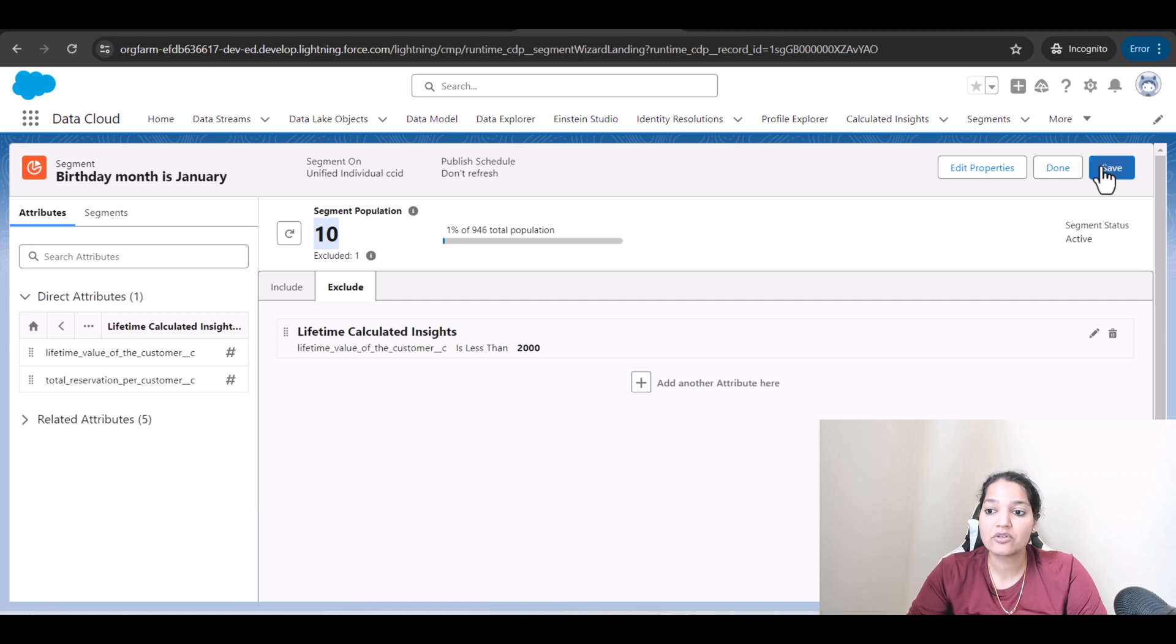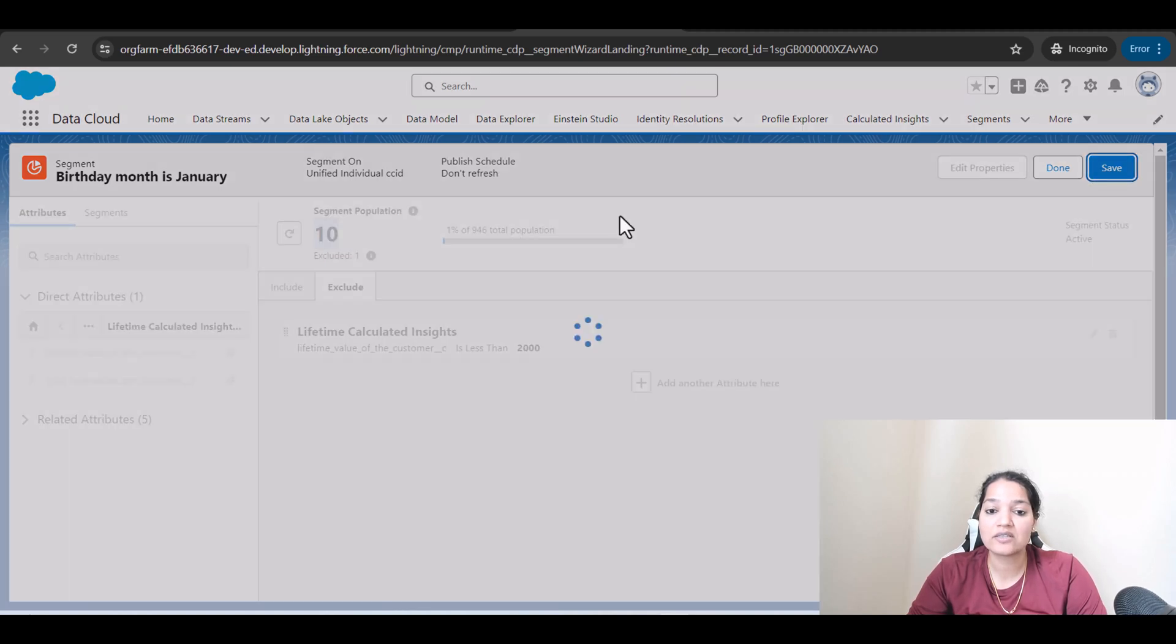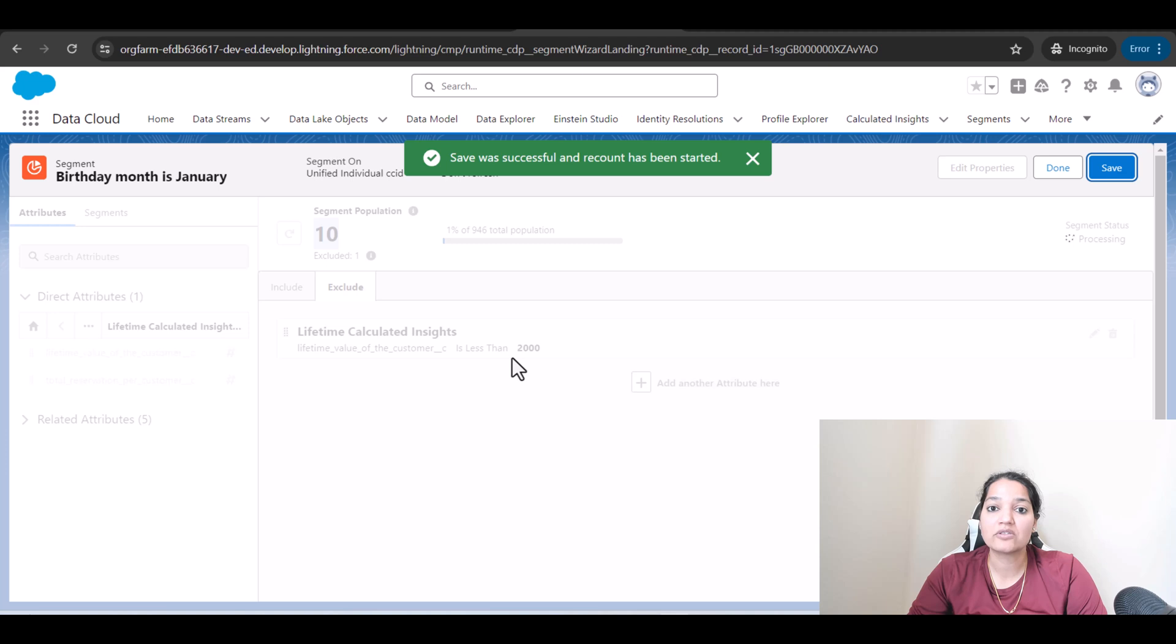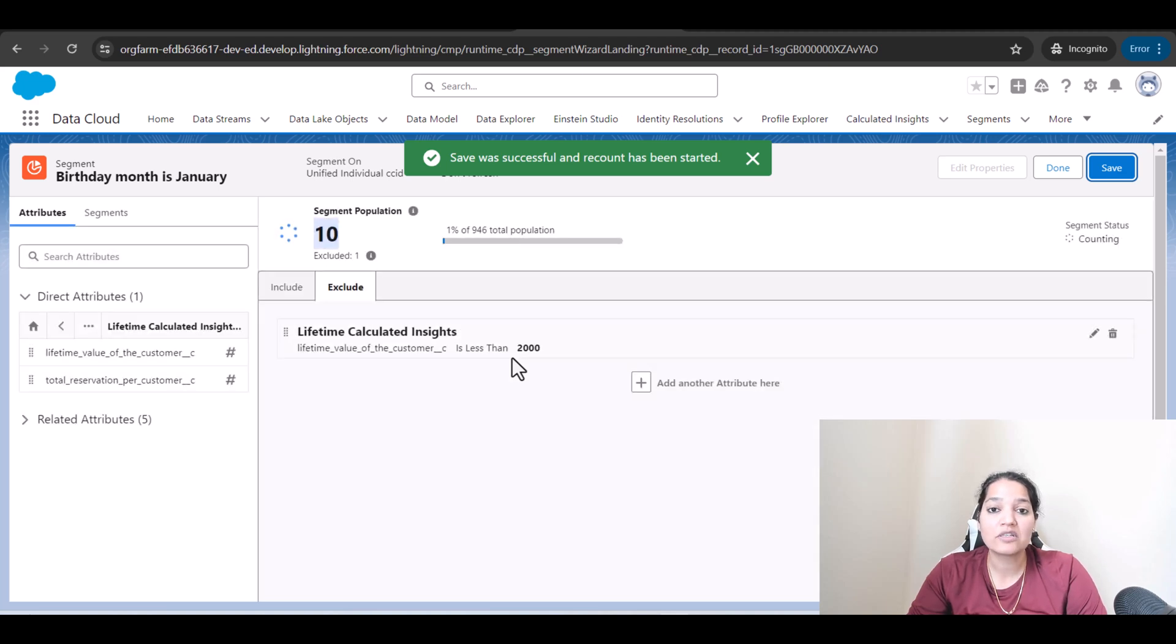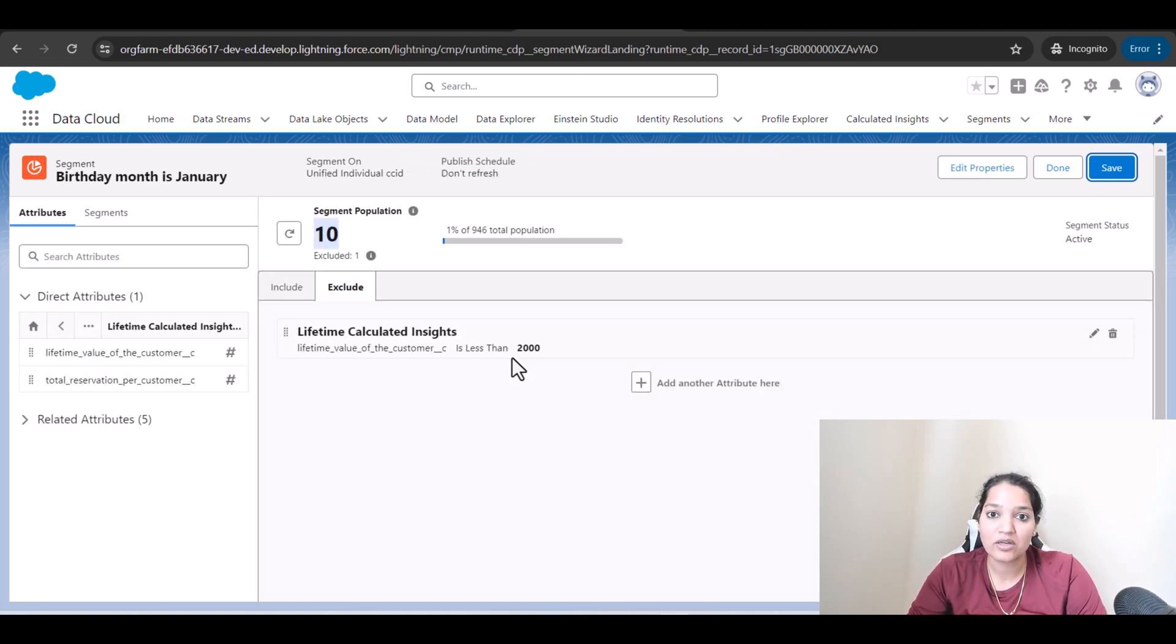We're going to hit Save and our segment is ready. Now what do we do with these segments? We will take a look at it in the next tutorial. So I'll see you then, thank you very much.